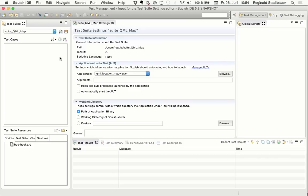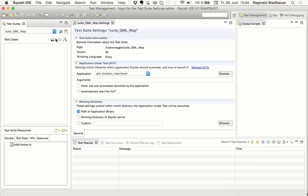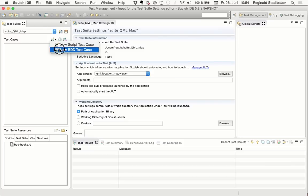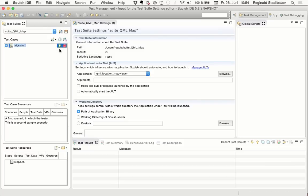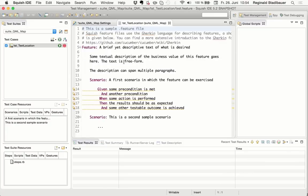So now I'm up and running with the new Squish IDE, and I've already created a new and empty test suite for a QML-based map viewer application, which we want to test, and chosen Ruby as the script language. Now I go ahead and create a new test case, and as of this new Squish version, you can choose between a pure script test case or a behavior-driven test case, which is what we are going to do. So I give this a name, test location.